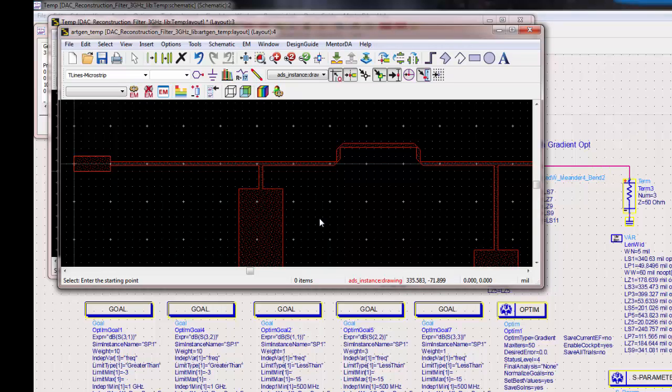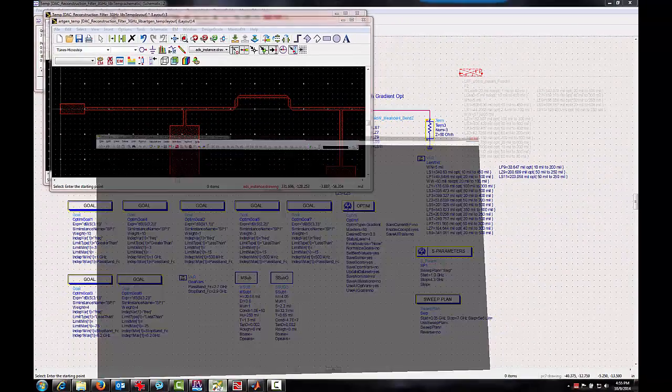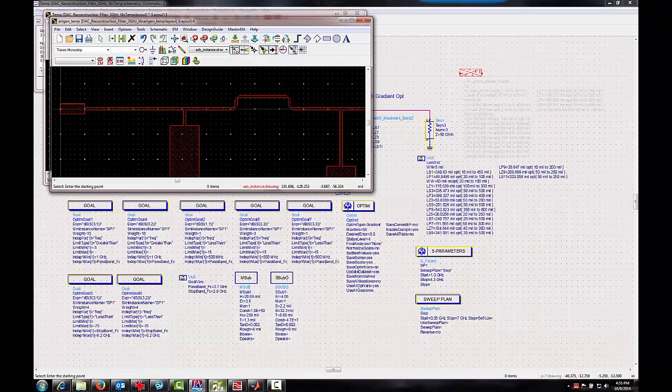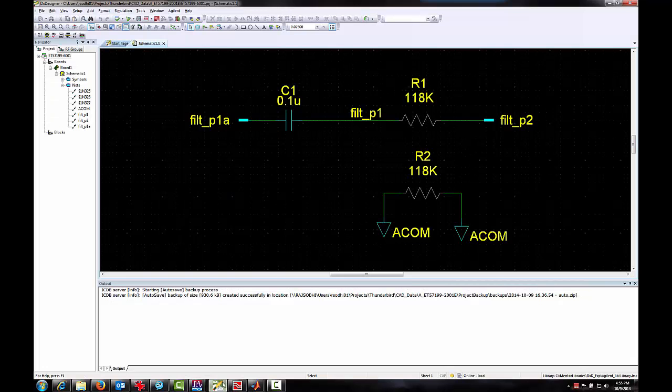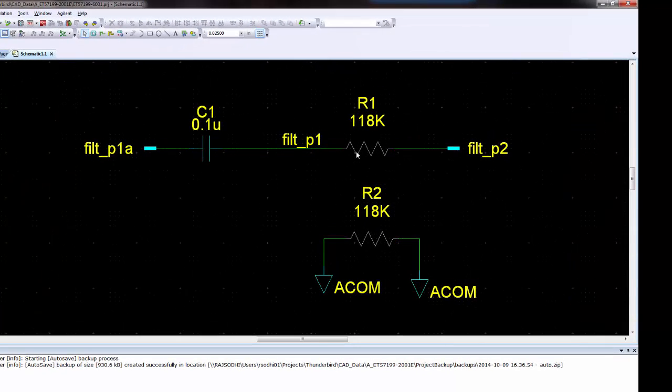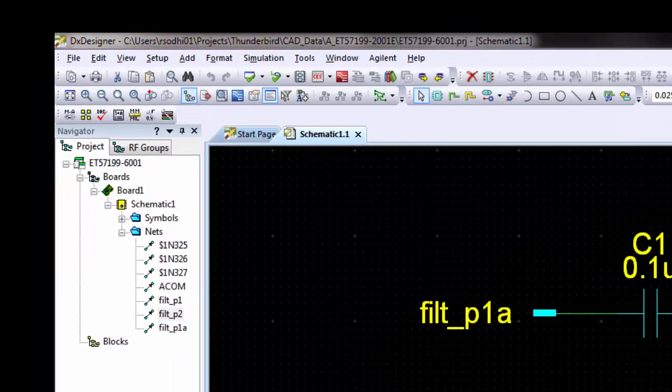That being done, now we have to go into DX Designer and Expedition. In DX Designer, we have a very simple layout. And the resistor R1 and R2 are used as placeholders to generate independent nodes that can then be referenced once the RF shapes have been exported.